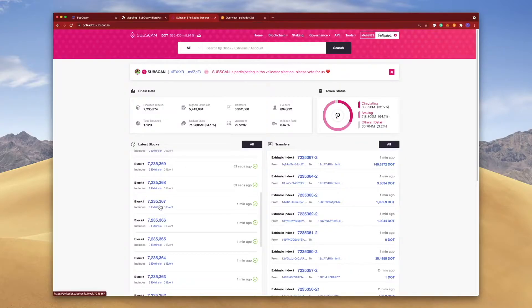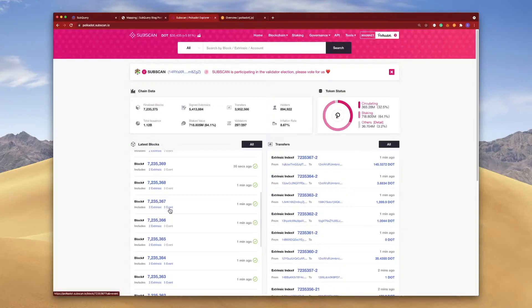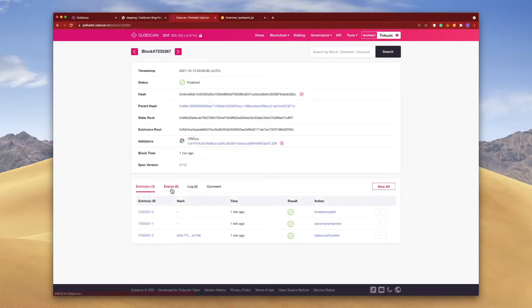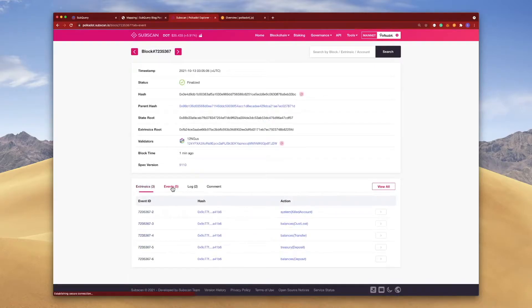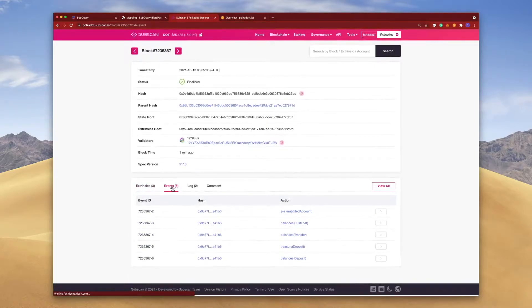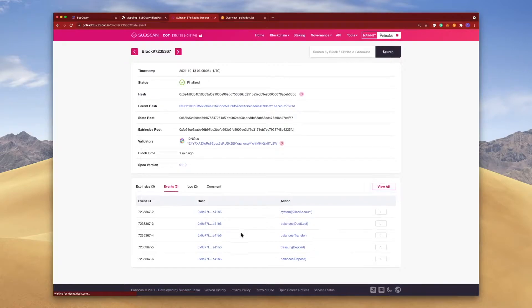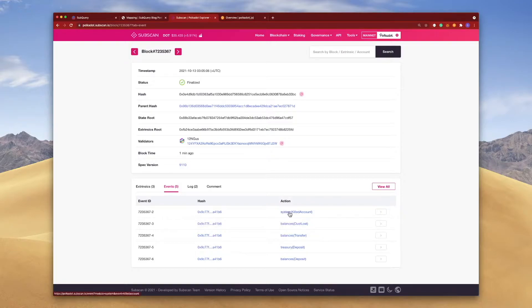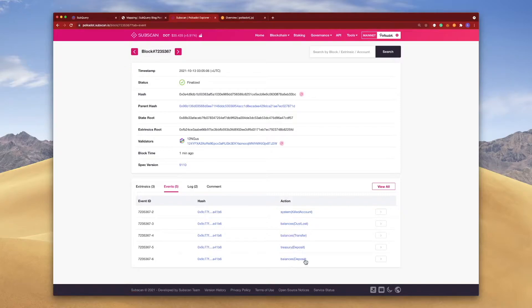If I scroll down, let's check out this block here. You can actually see there are five events and three extrinsics, or loosely known as transactions. So if I click on this and jump into events, these are the events that are associated with this block.